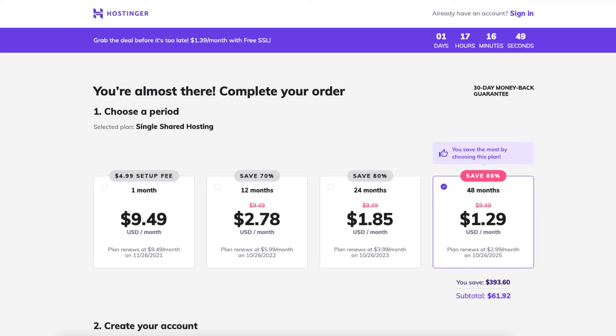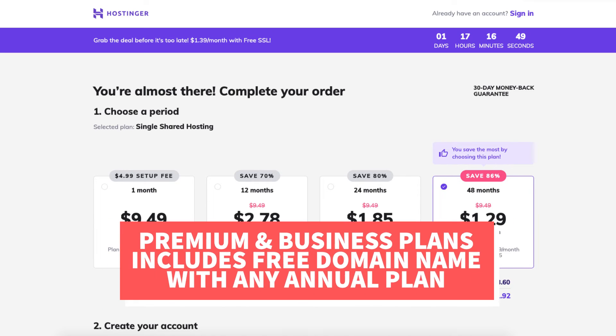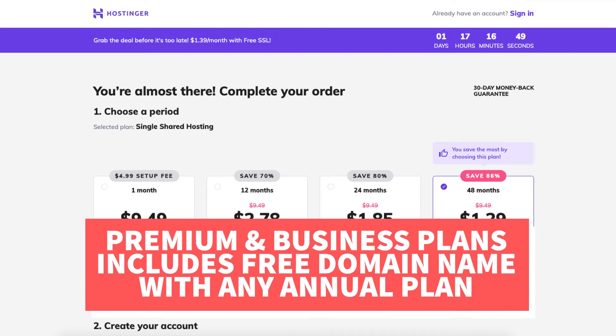If you scroll back up to the top you'll now see the additional discount savings showing. You'll notice you'll get the greatest discount with the 48-month term. If you went with a premium or business shared hosting plan you'll get a free domain name with a 12, 24, or 48-month term.